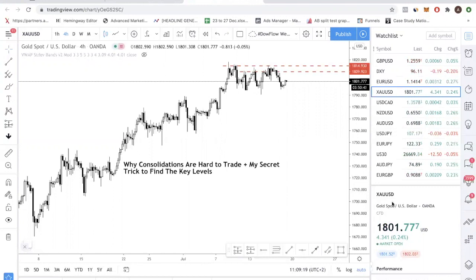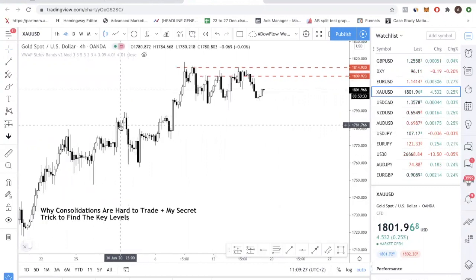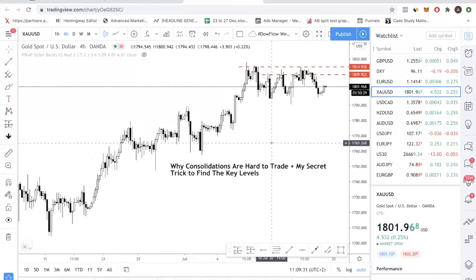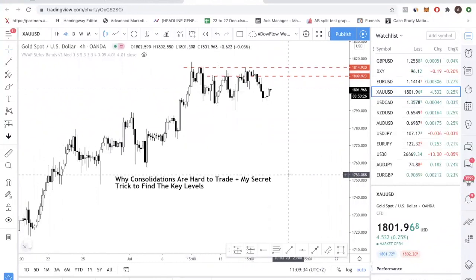Right now we are on a Go chart — XAU/USD — and we are using the TradingVille platform. The first thing we want to do in a consolidation is identify the highs and the lows, because your strategy is to buy low and sell high. But how low is low and how high is high? That's the tricky question.